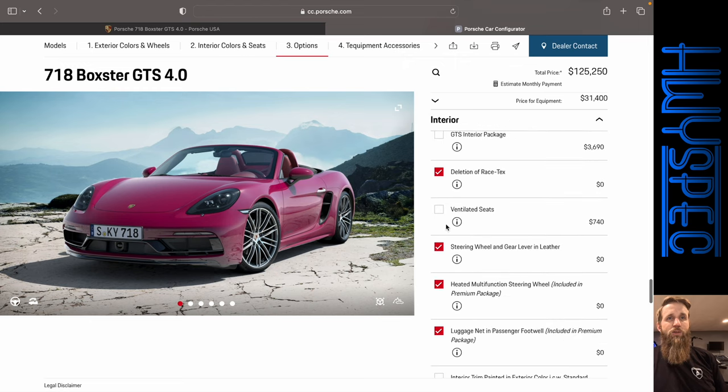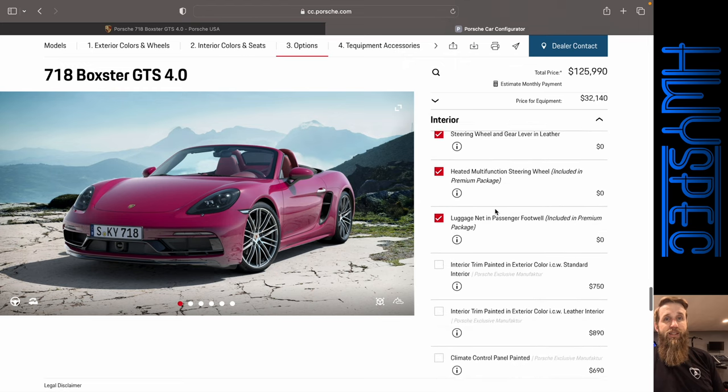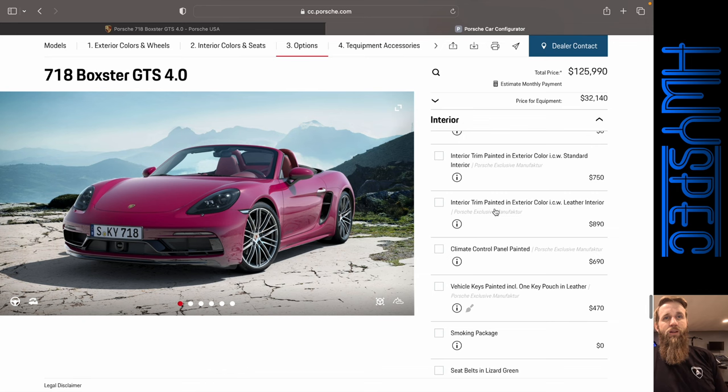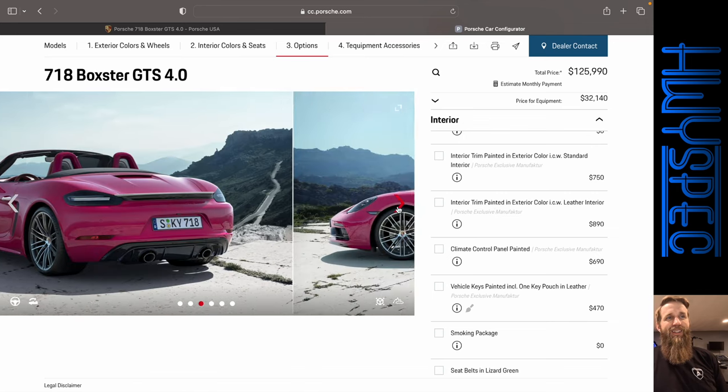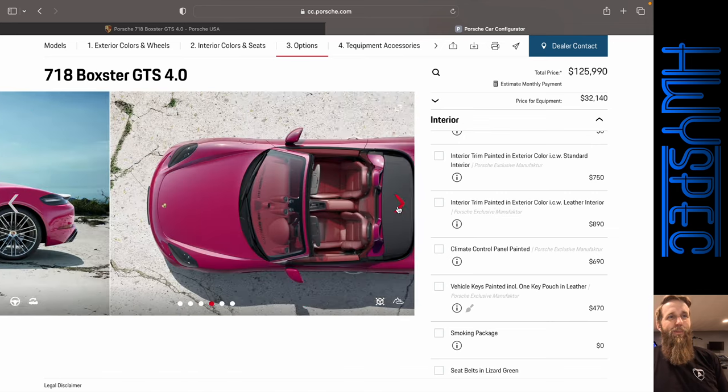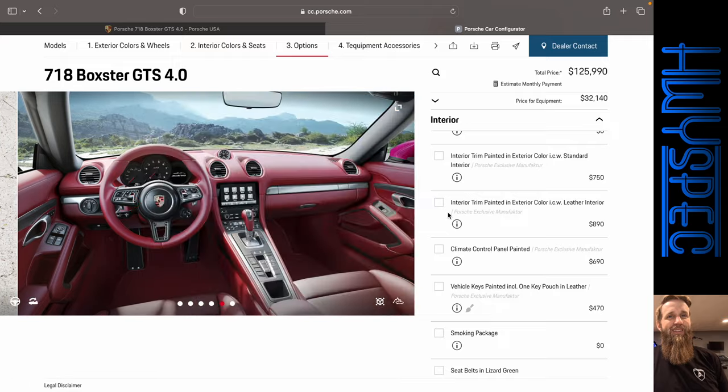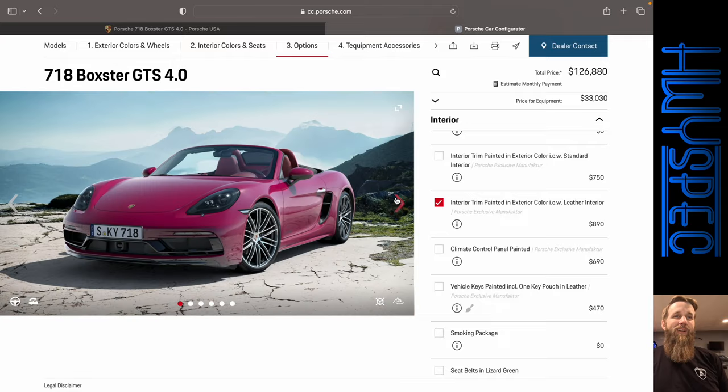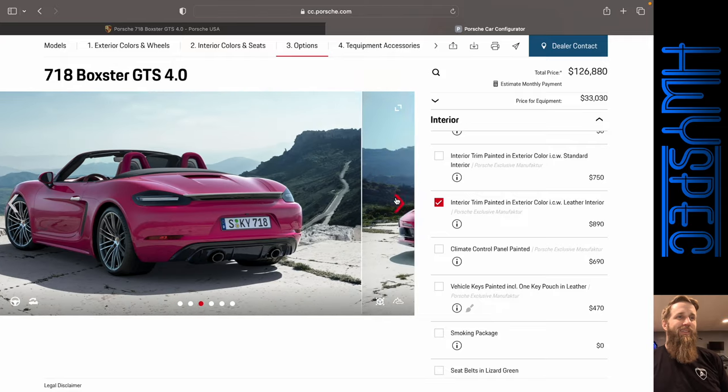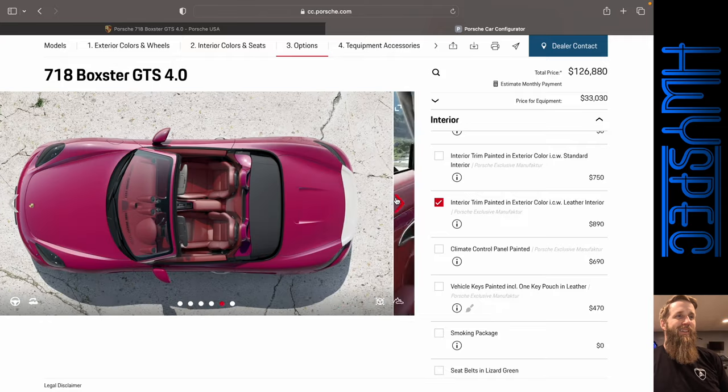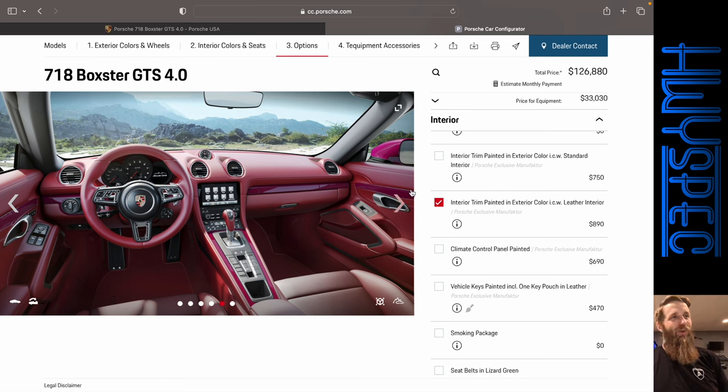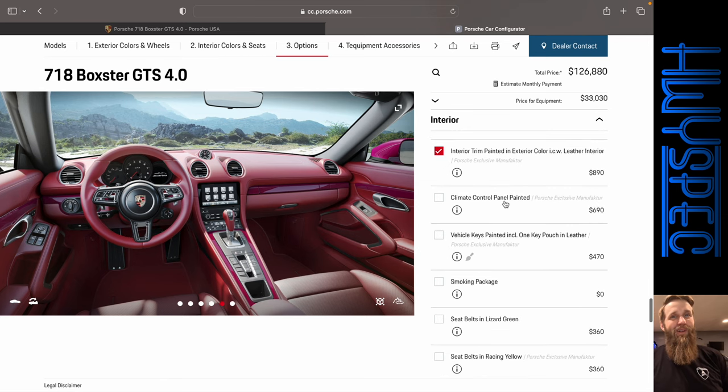Preparation for the dash cam. That we could not do. Let's add ventilated seats though. All right. We're going to have to see what the interior trim painted in the exterior color looks like. And let's see. There we go. Ruby Star painted on the inside. Very interesting.